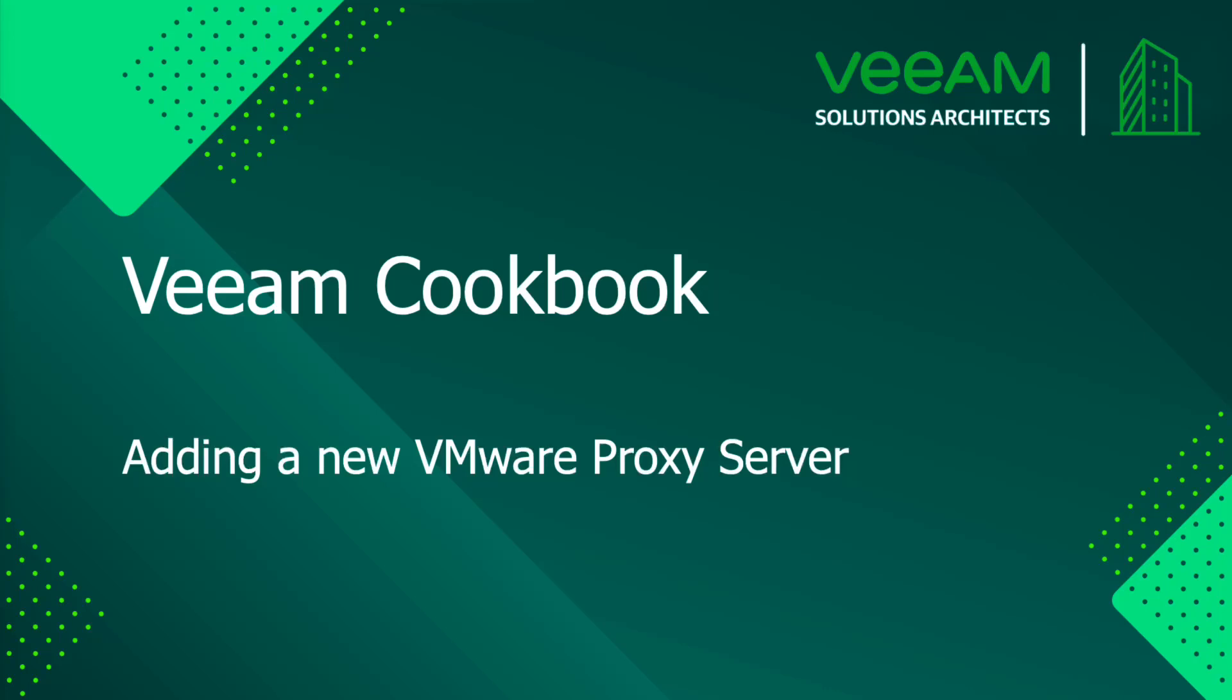Welcome to the Veeam Cookbook channel. In this video, we will describe the process of adding a new VMware Proxy server.